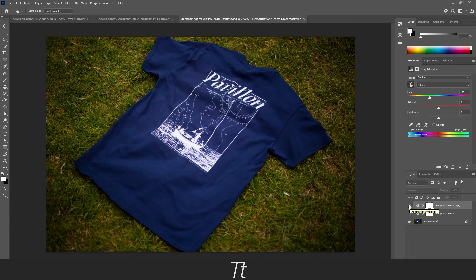And that is actually how to change the color of a t-shirt or any other object in Photoshop. Thank you so much for watching. I hope this video was helpful. Don't forget to subscribe and like the video. That was all for now, see you in the next one.